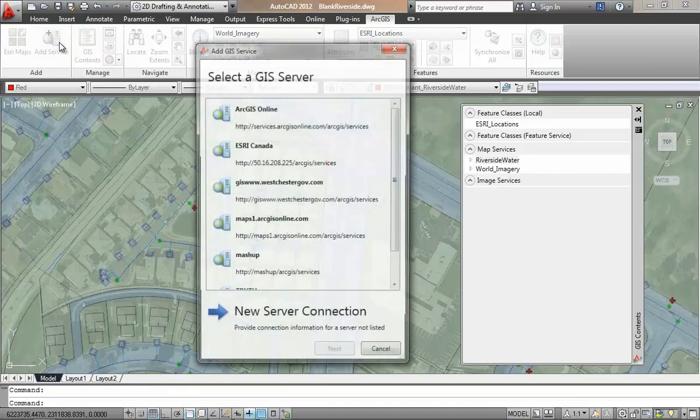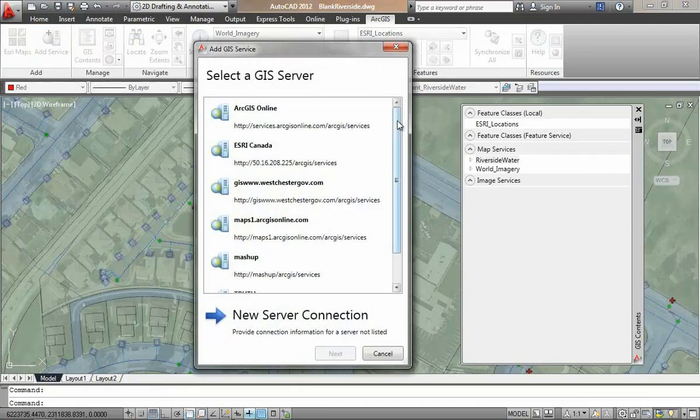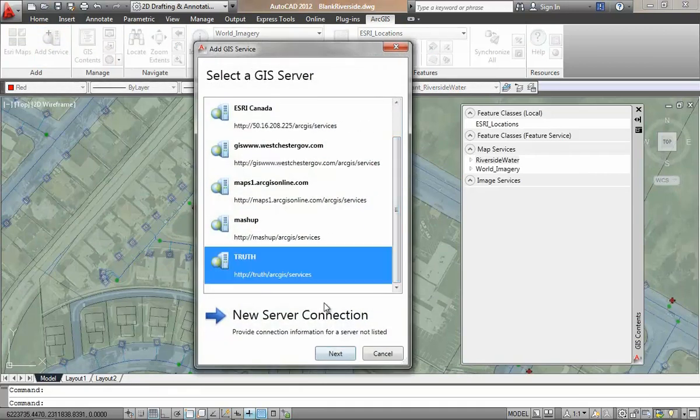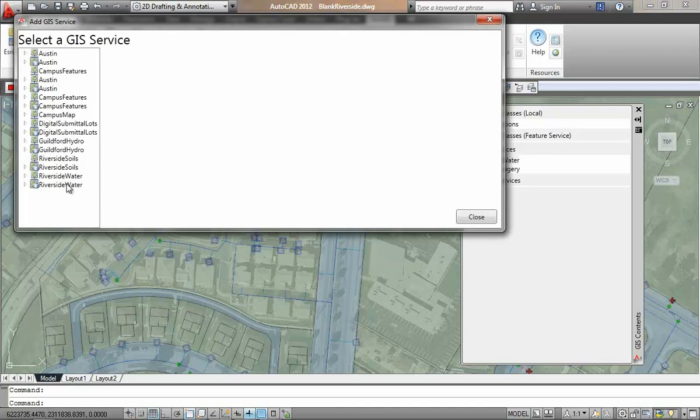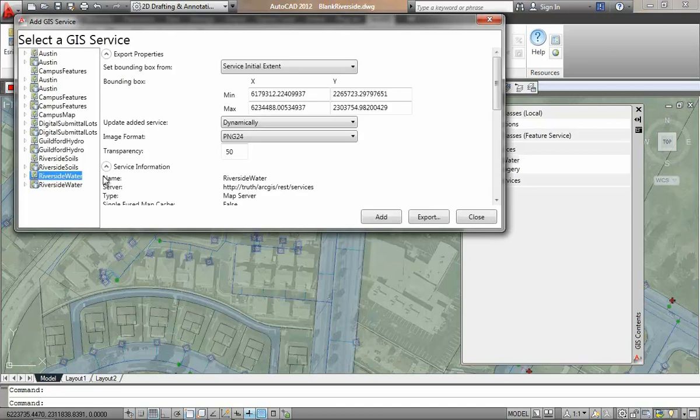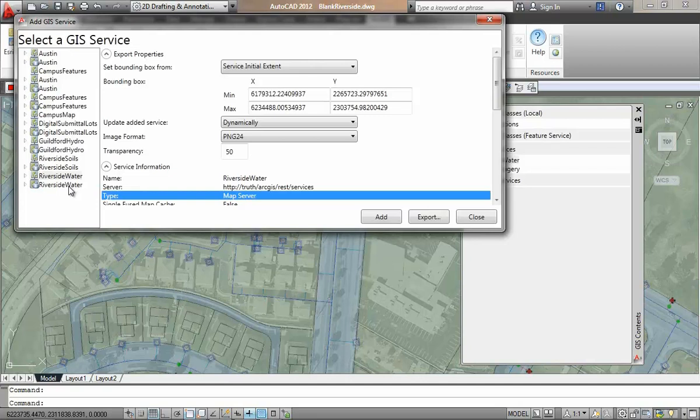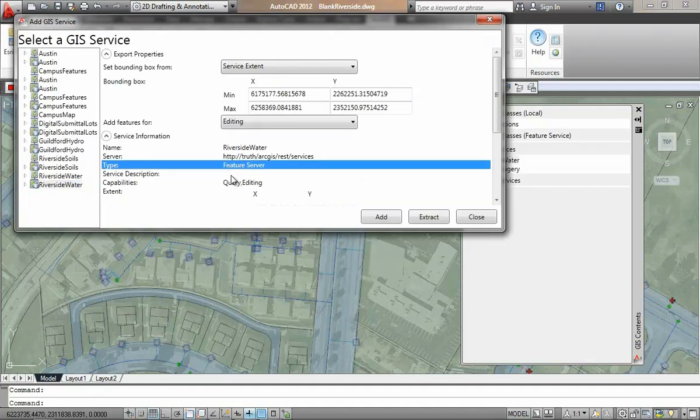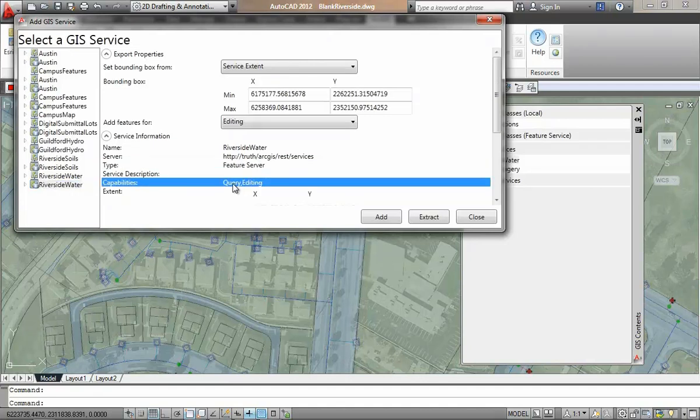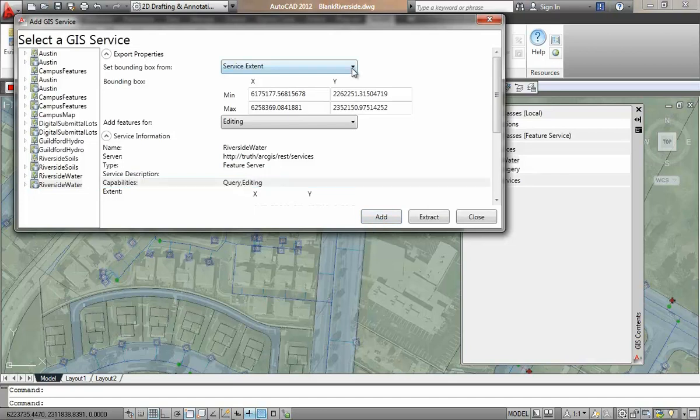I am connecting to my ArcGIS server to access the feature service that has been made available for me. I can see that this is the same server from which I connected to a map service of the same data that is already in my drawing. Different from the map service, this feature service will stream the actual vector features into my AutoCAD drawing so that I can edit them, rather than just as the raster map backdrop.